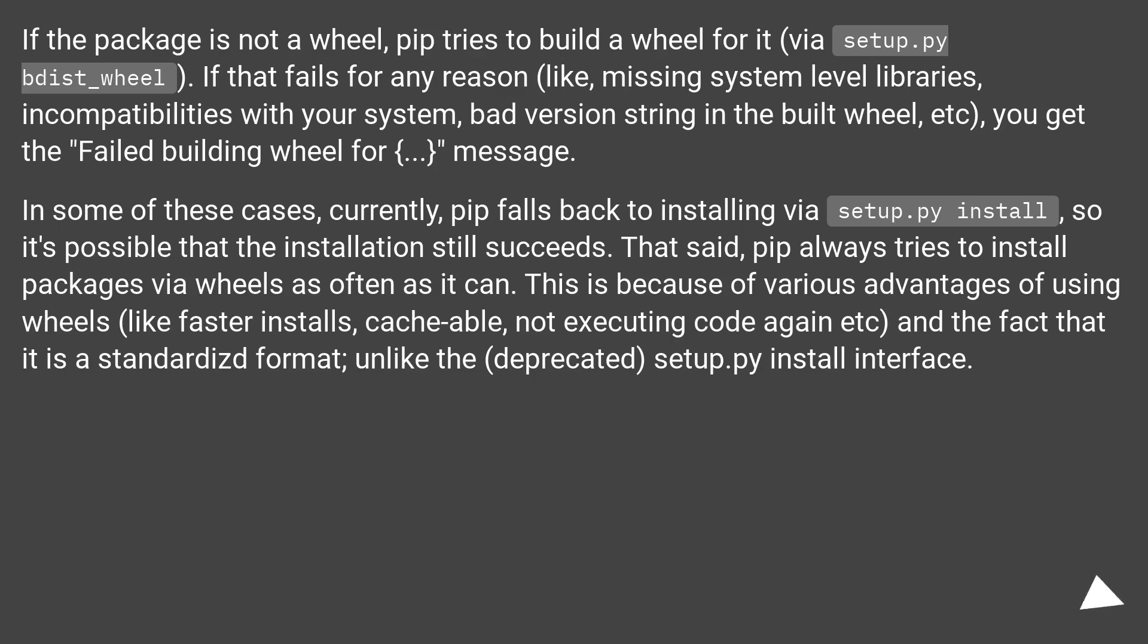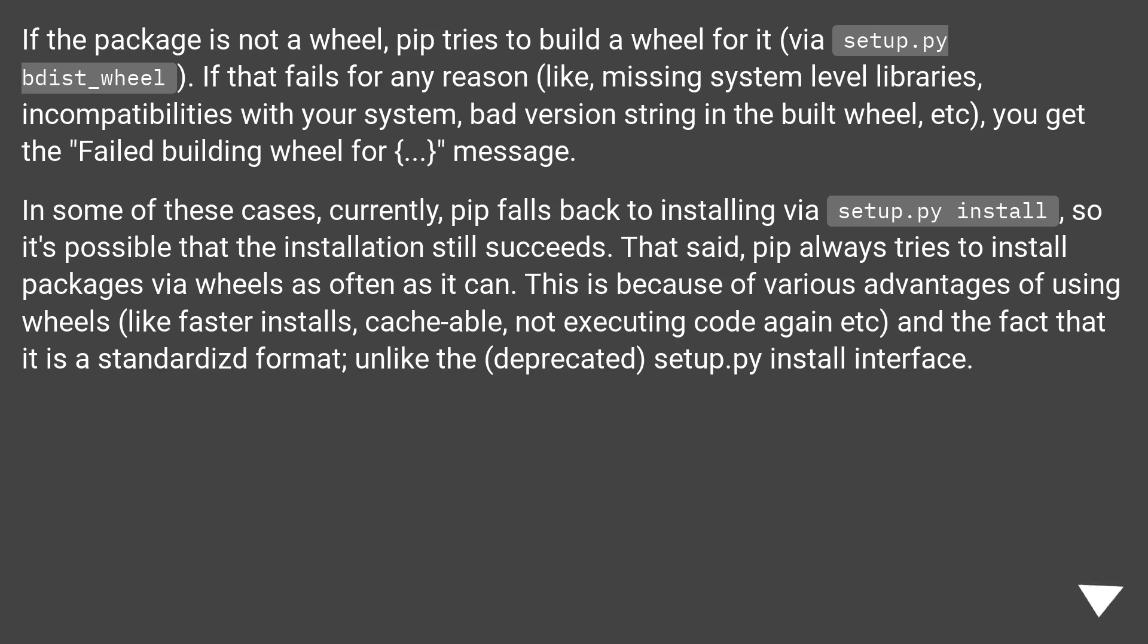If the package is not a wheel, pip tries to build a wheel for it via setup.py bdist_wheel. If that fails for any reason, like missing system level libraries, incompatibilities with your system, bad version string in the built wheel, etc., you get the 'failed building wheel for' message.